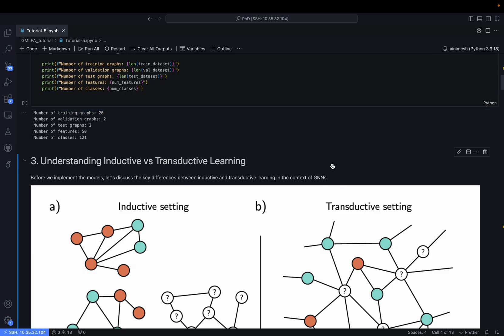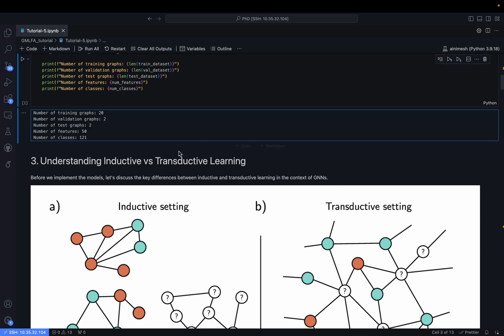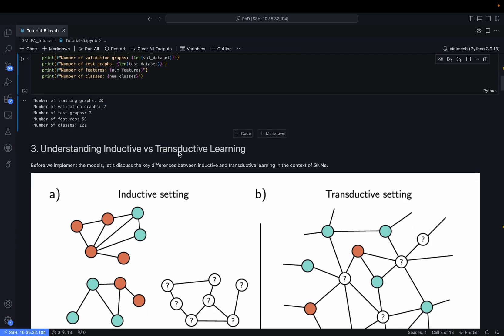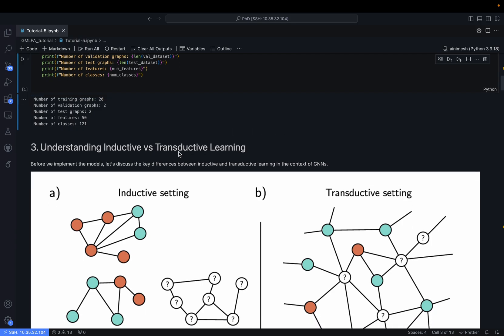This is a well-known benchmark dataset that has been used extensively by the research community.